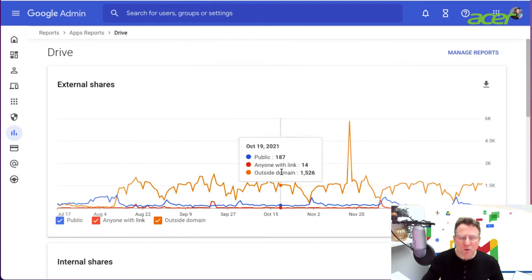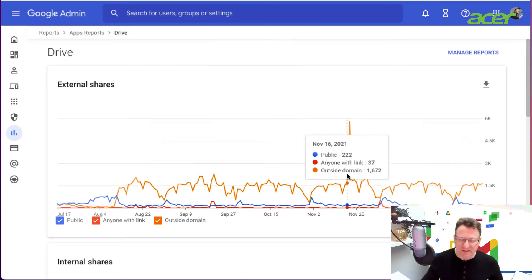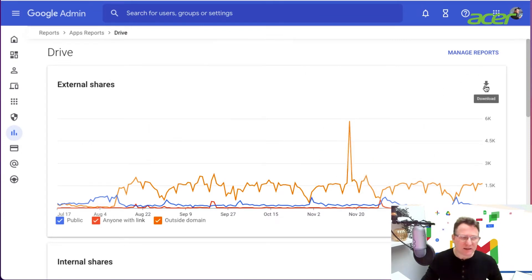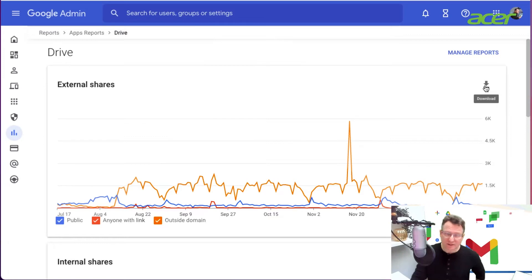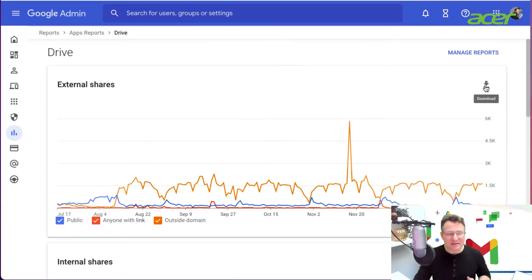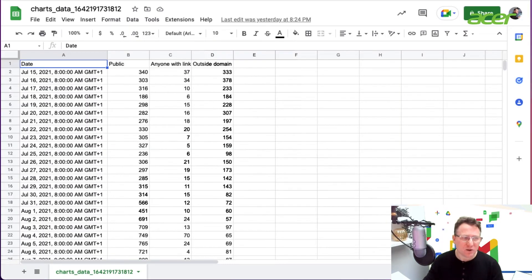You can export this data for further analysis. Just by clicking download, you'll get a Google sheet or CSV file with the download of that data for additional analysis. This is what you get.